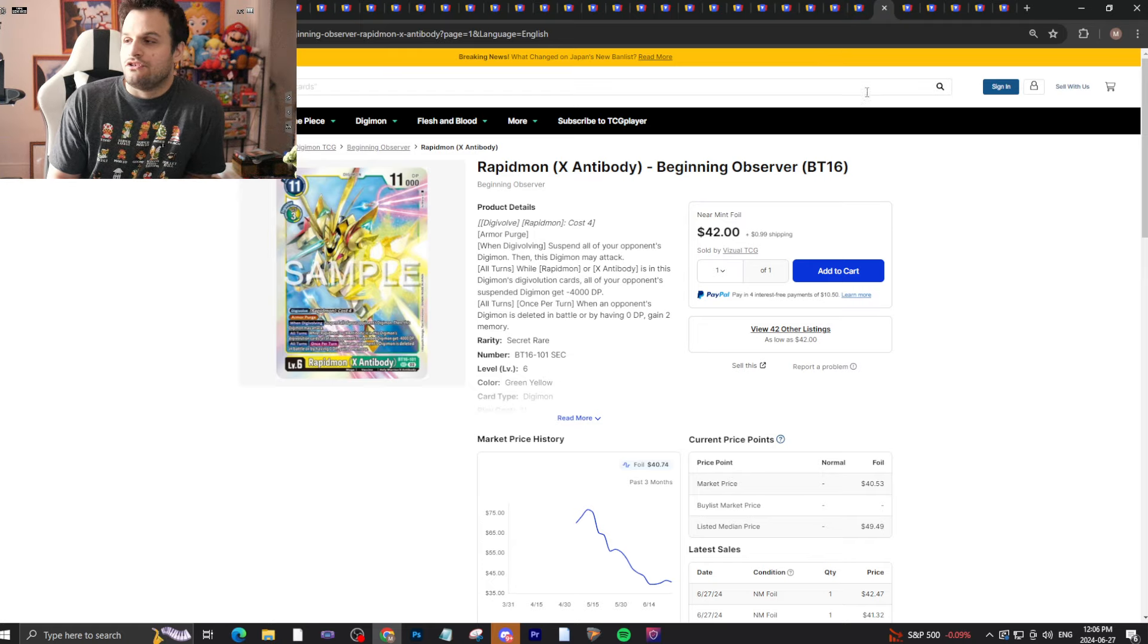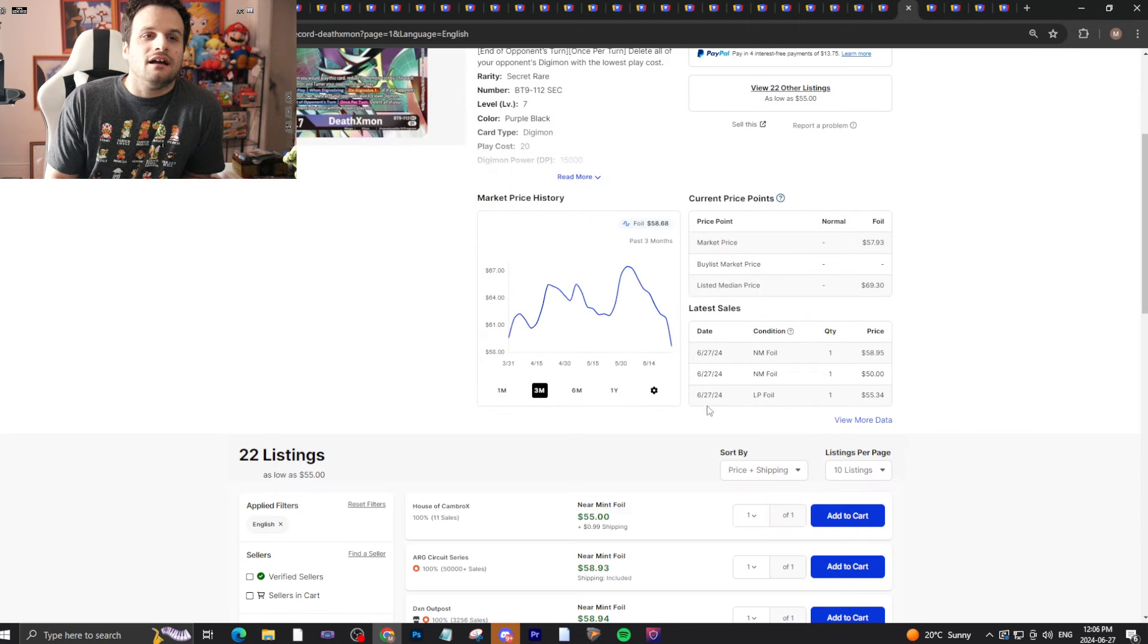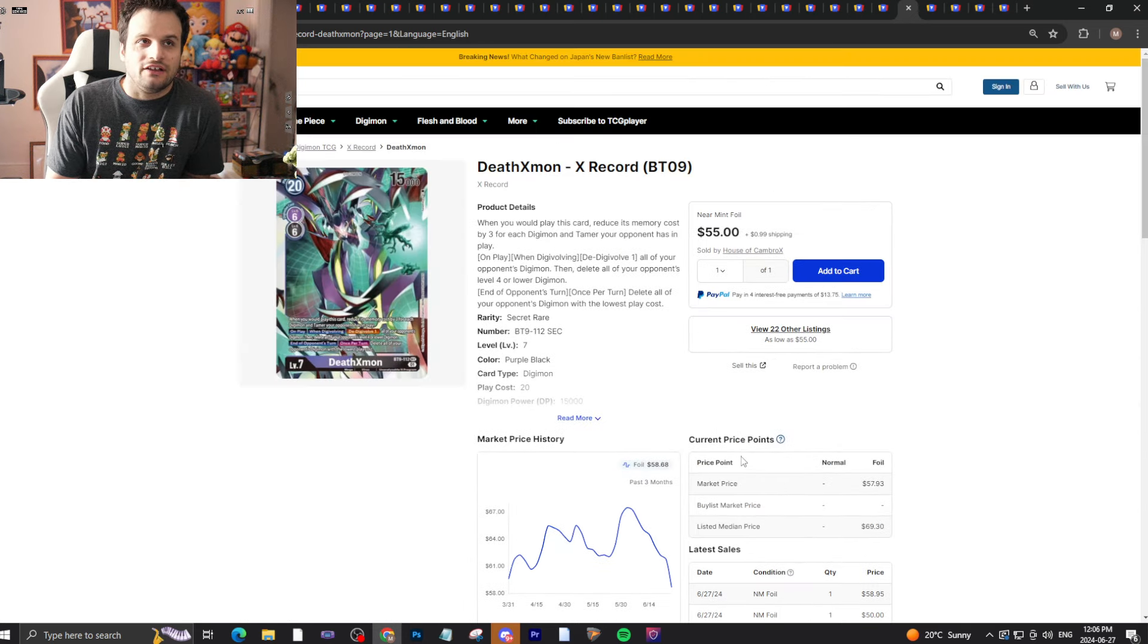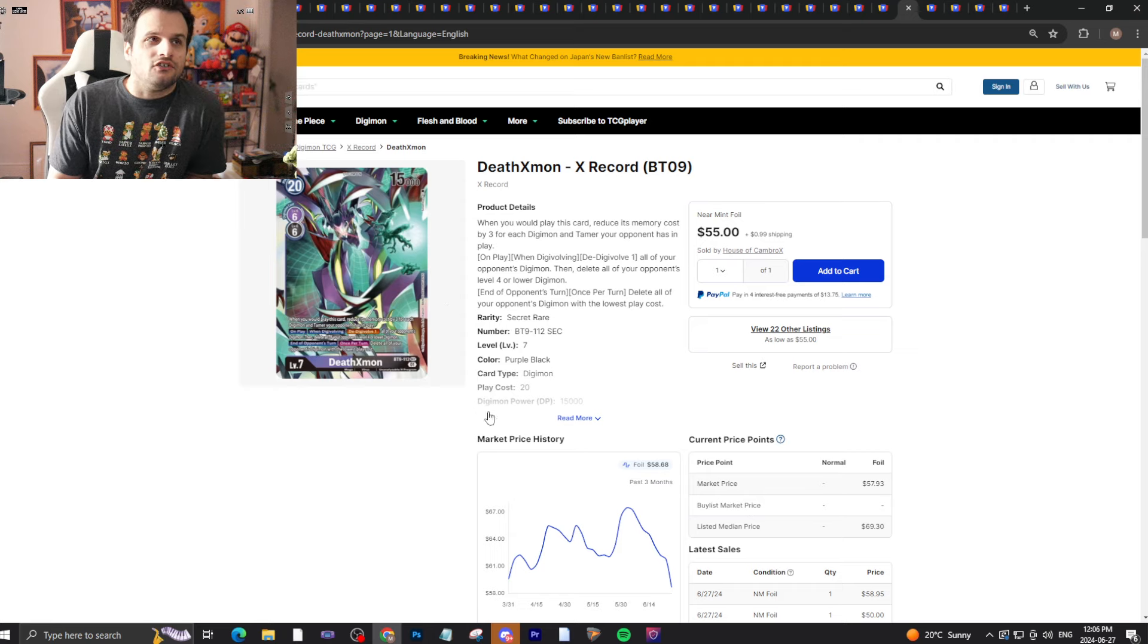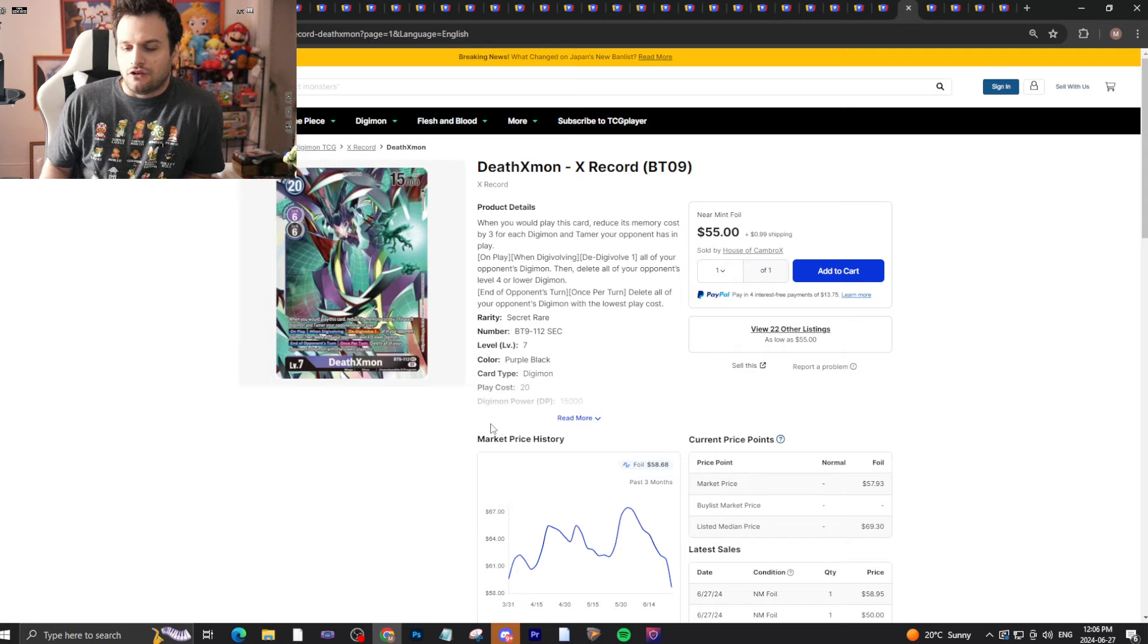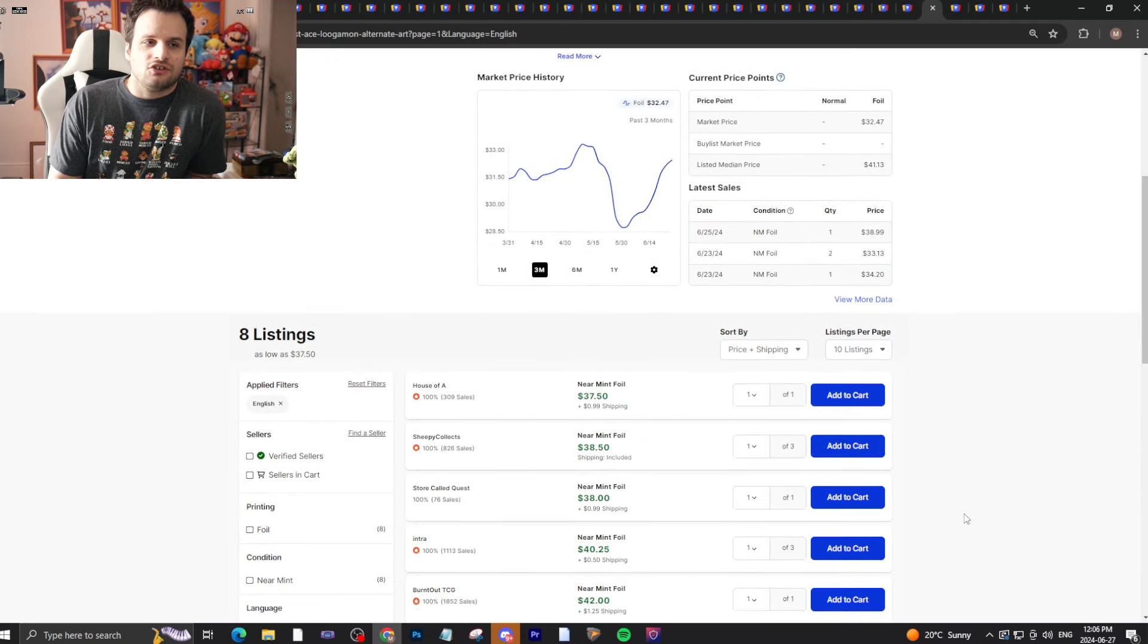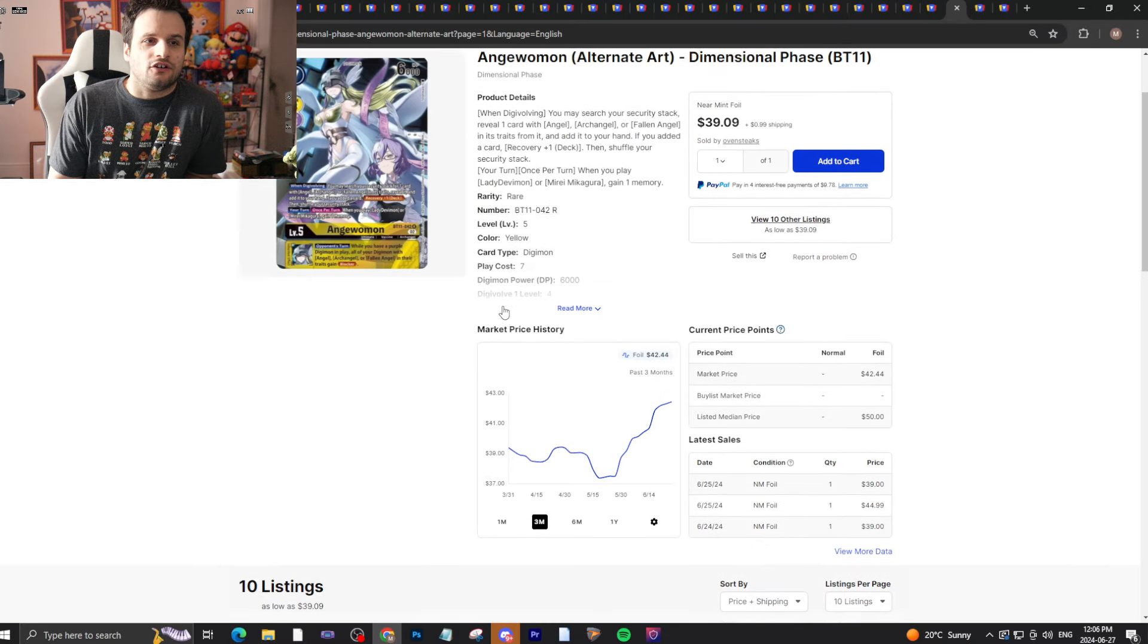Then we have Death X Mon dropping. $59 bucks is where it usually has been. We do know this card is getting reprinted I think in December, so it's still a little while away. People will still need their Death Xs for five months before that. It won't fall too much until then. Then we have Lugumon alternate art who's actually still continuing to go up, so make sure you sell yours if you have them.